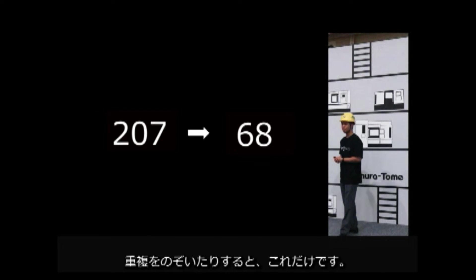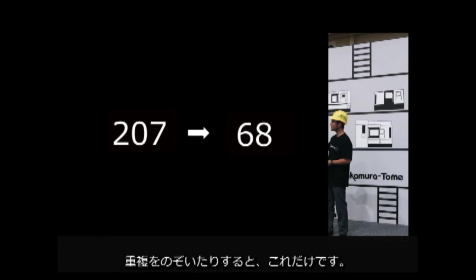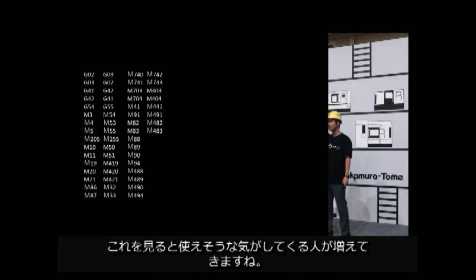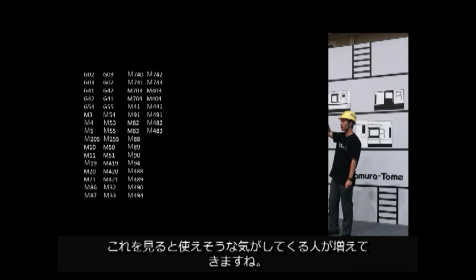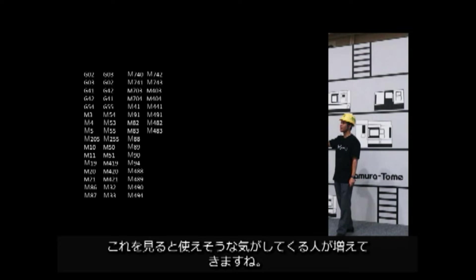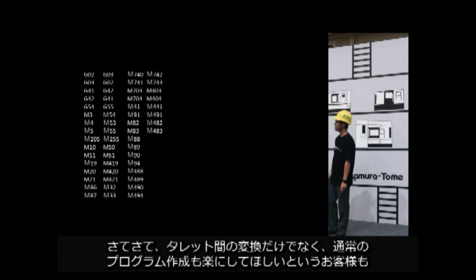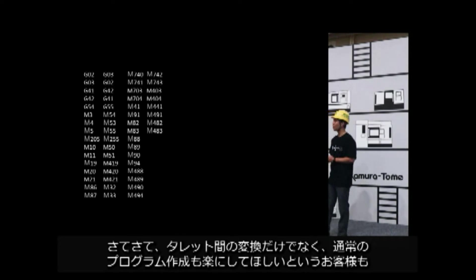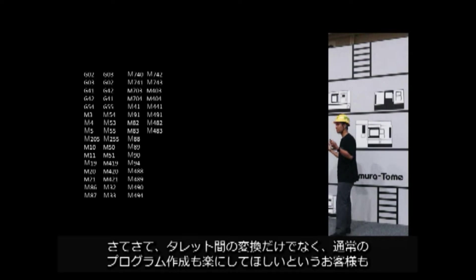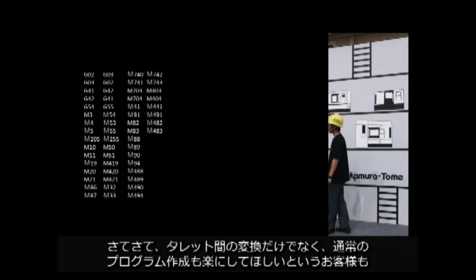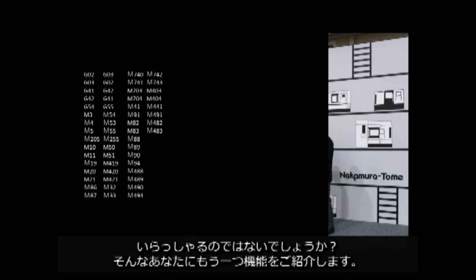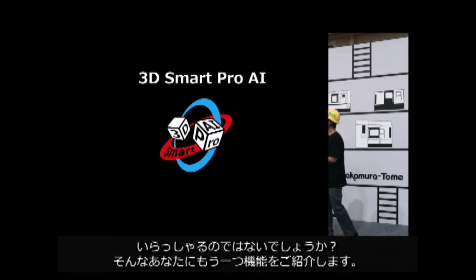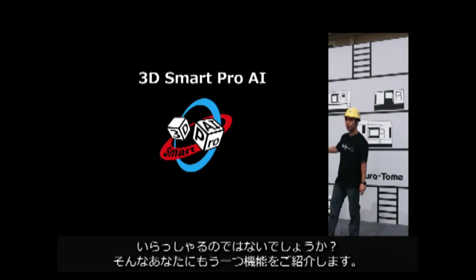It reduces to 67 when you use this function. If you take out duplicates, that's all. More and more people feel like we can use it. Now, I'm sure there are some customers who want to not only to convert between turrets, but also to make it easier to create normal programs. For these customers, we offer you one more feature.